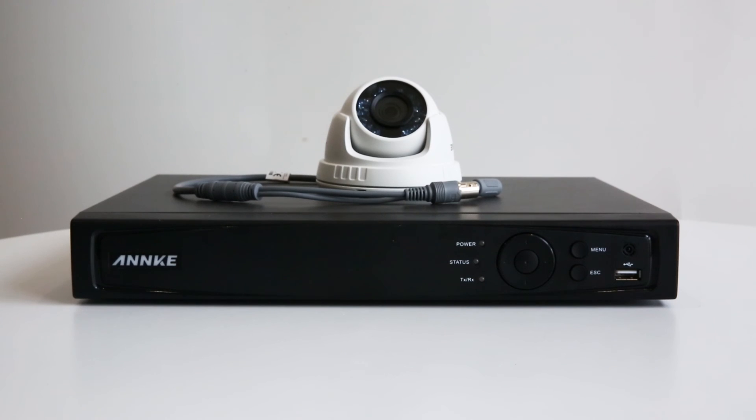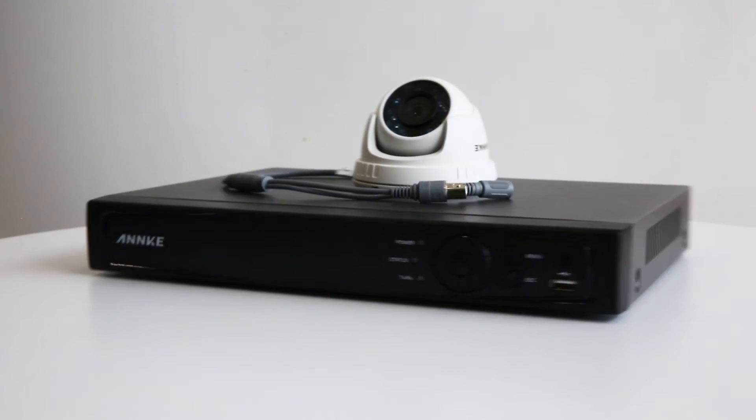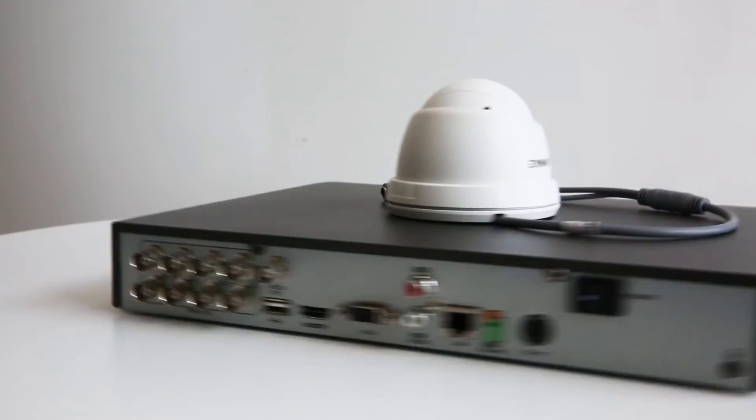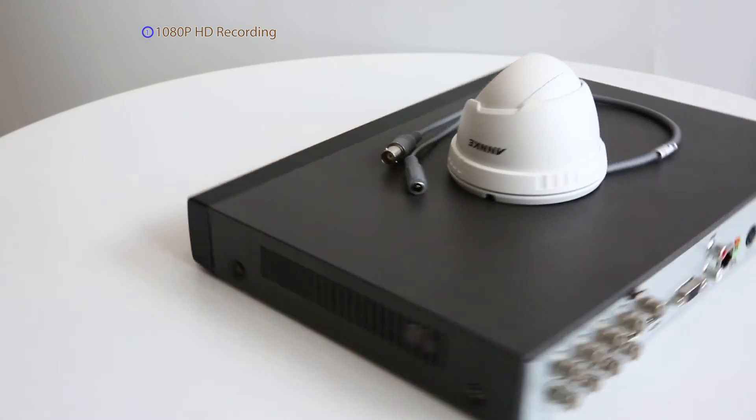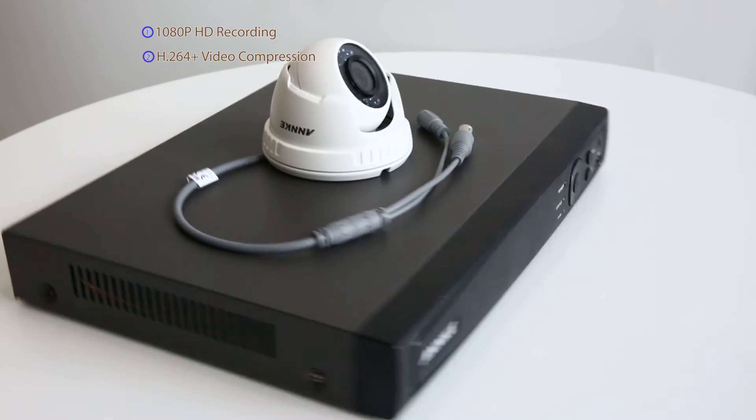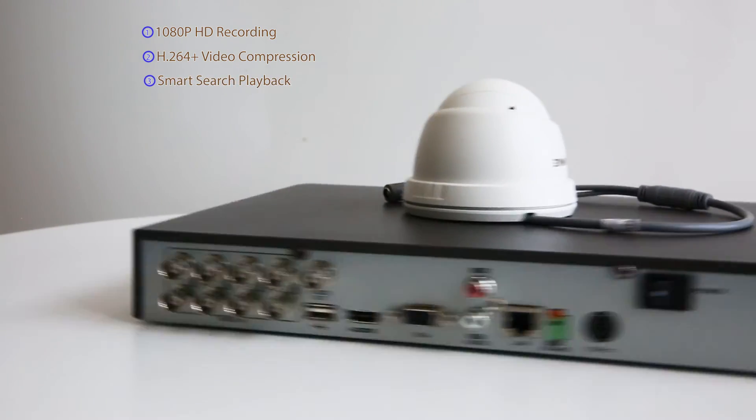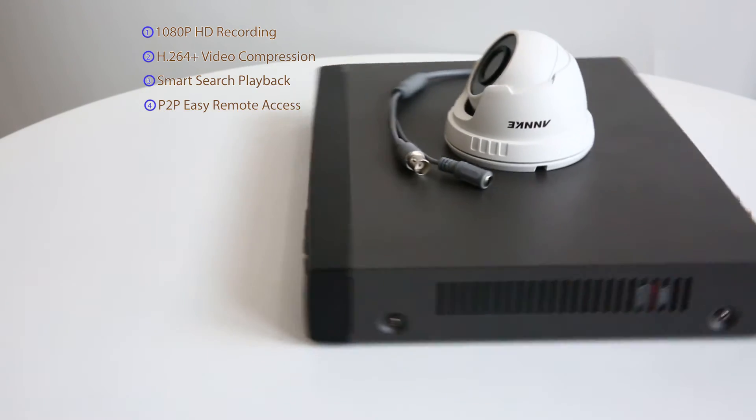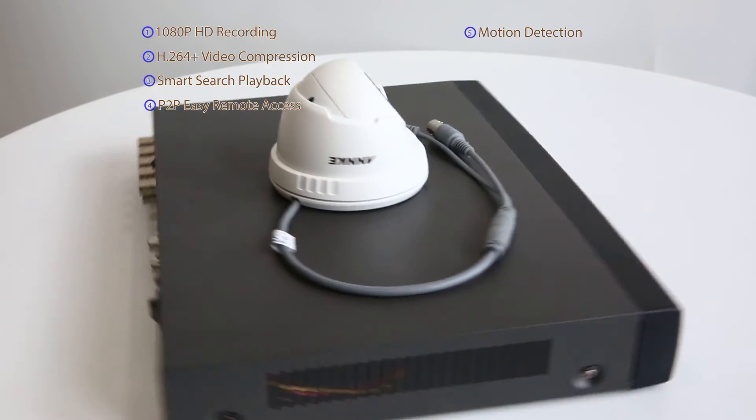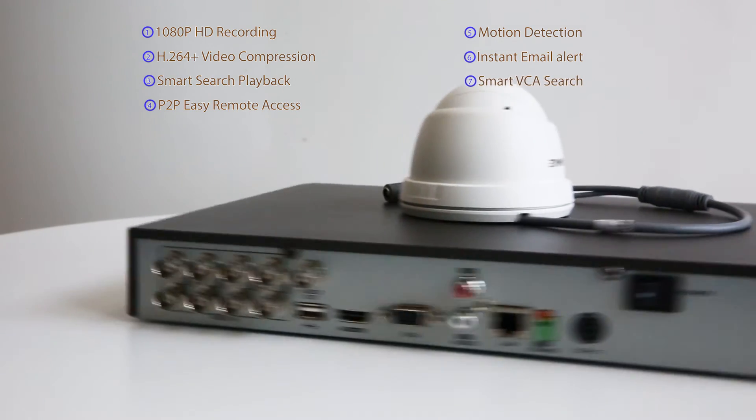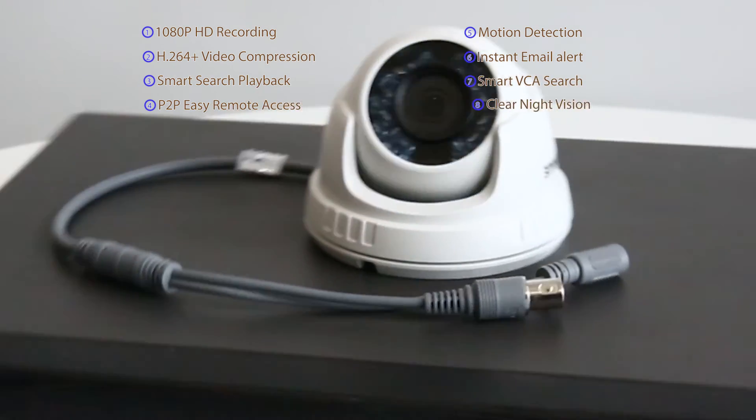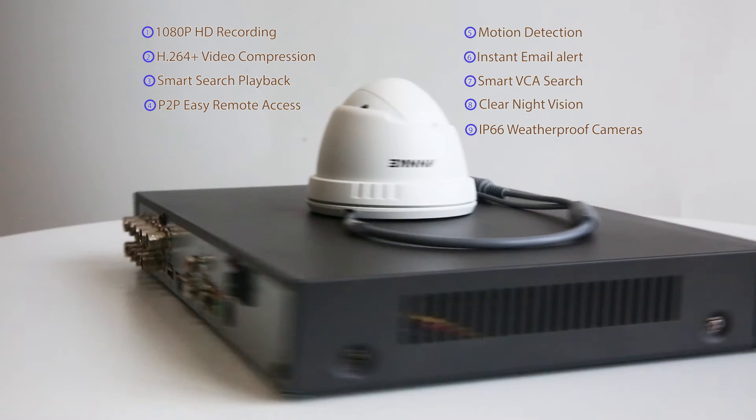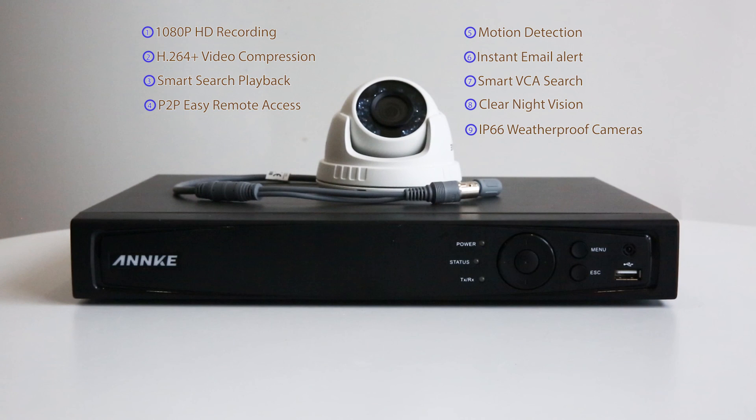So this is all for the Anki 1080p TVI Smart Dome Video Surveillance System. It possesses all these smart features, such as 1080p HD recording, h.264 plus video compression, Smart Search Playback, P2P Easy Remote Access, Motion Detection, Instant Email Alert, Smart VCA Search, Clear Night Vision, IP66 Weatherproof Cameras. This will definitely bring you peace of mind in home and business security.